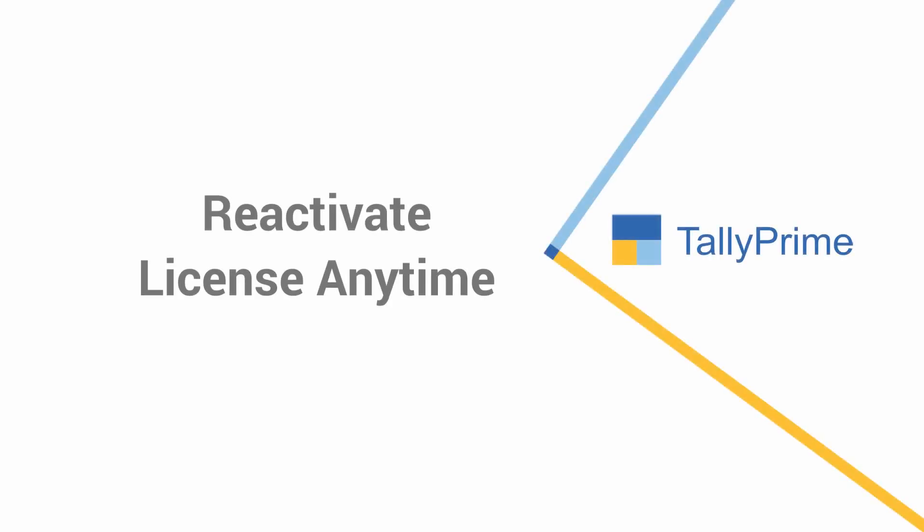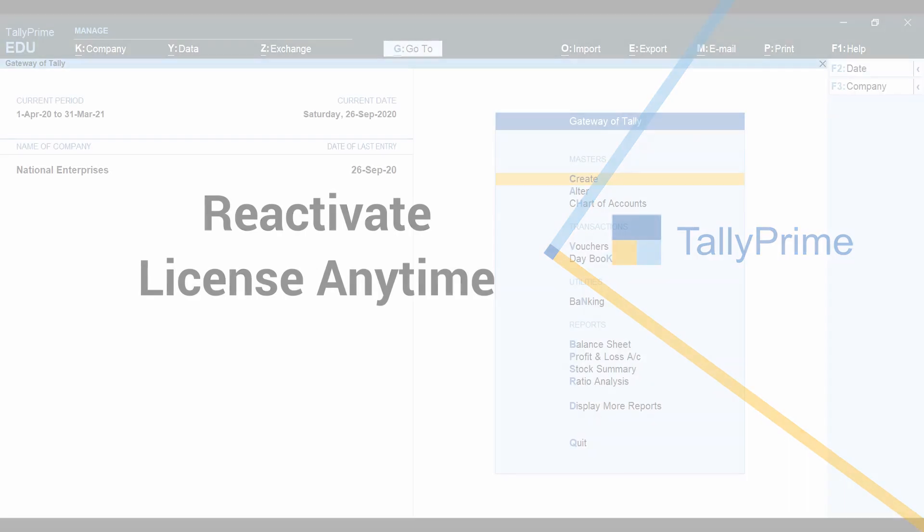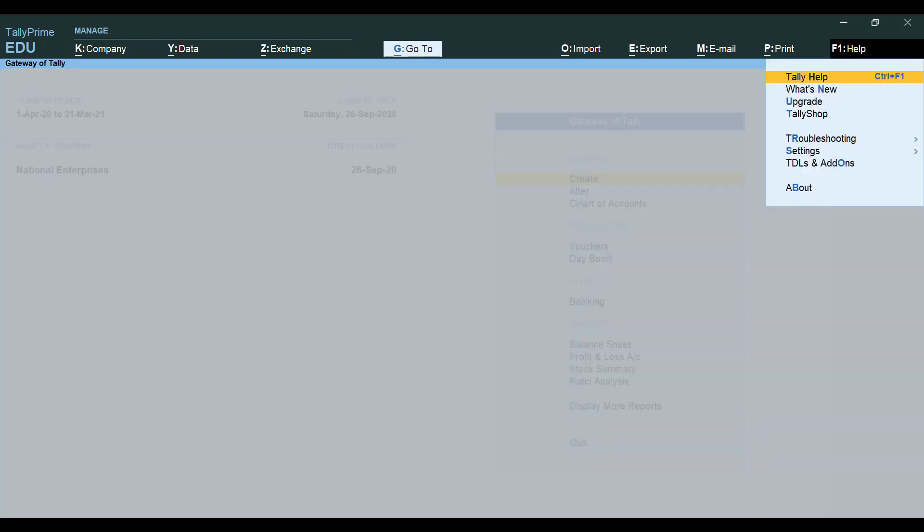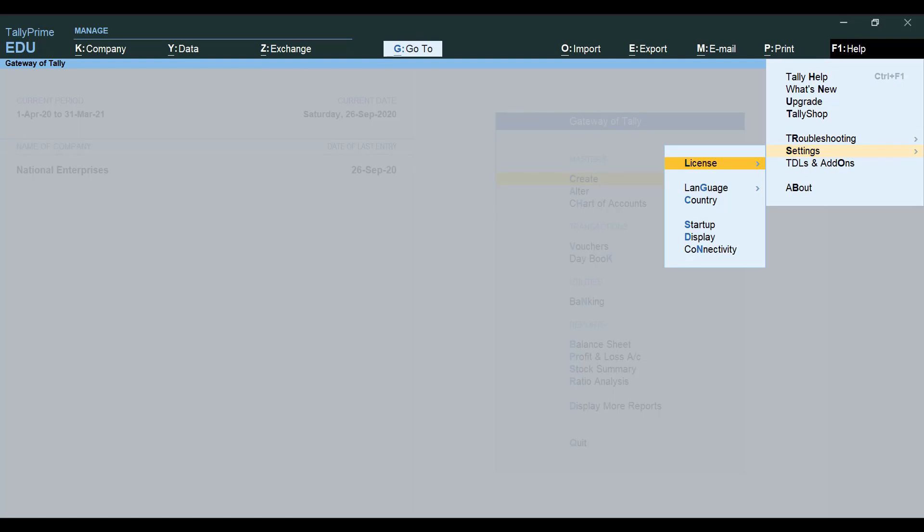If you do not want to reactivate the license immediately after installing Tally Prime, you can use it in Education mode and reactivate the license later at any time by going to top menu F1 Help, Settings, License, Manage License.